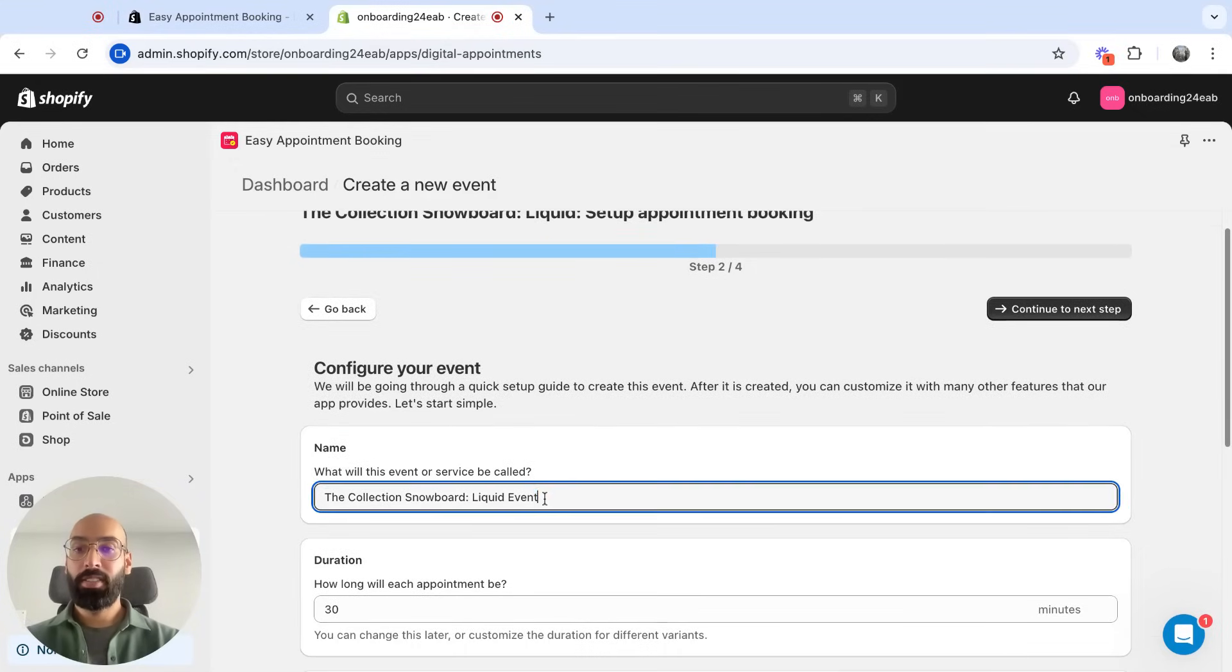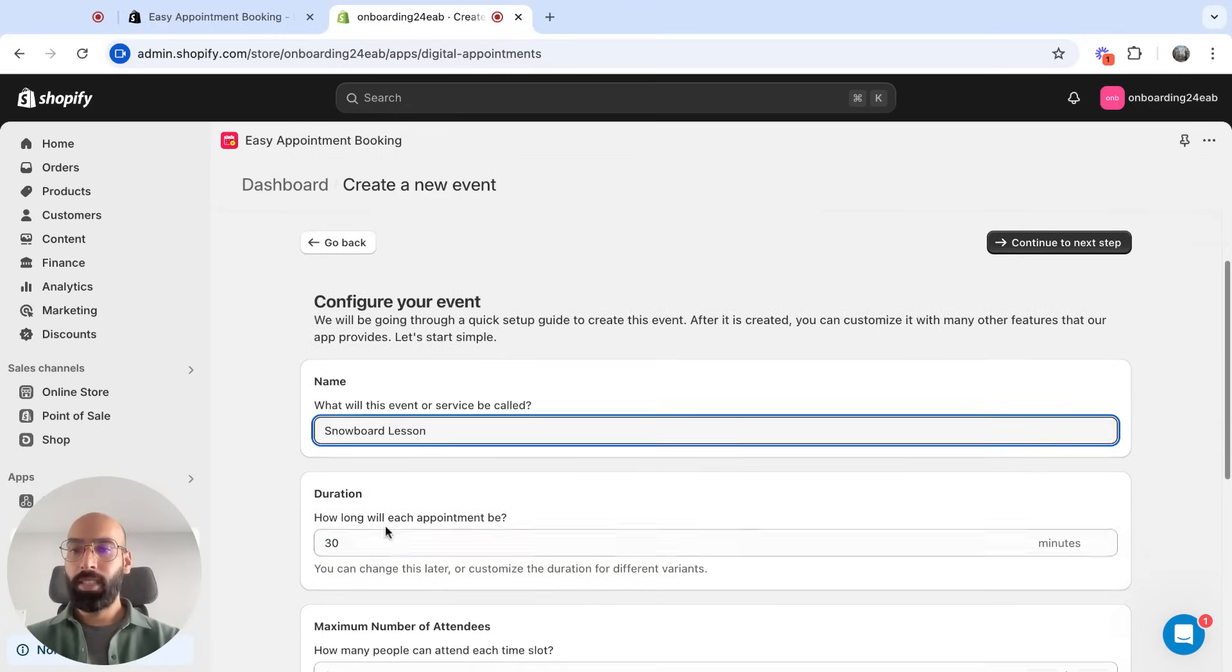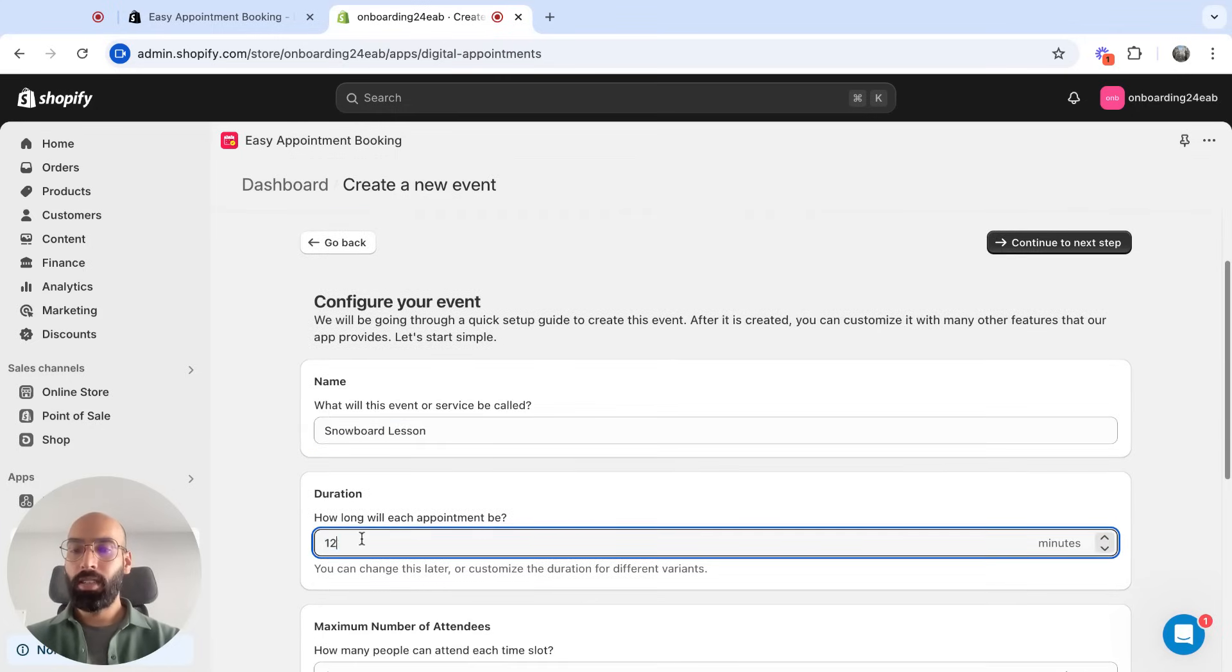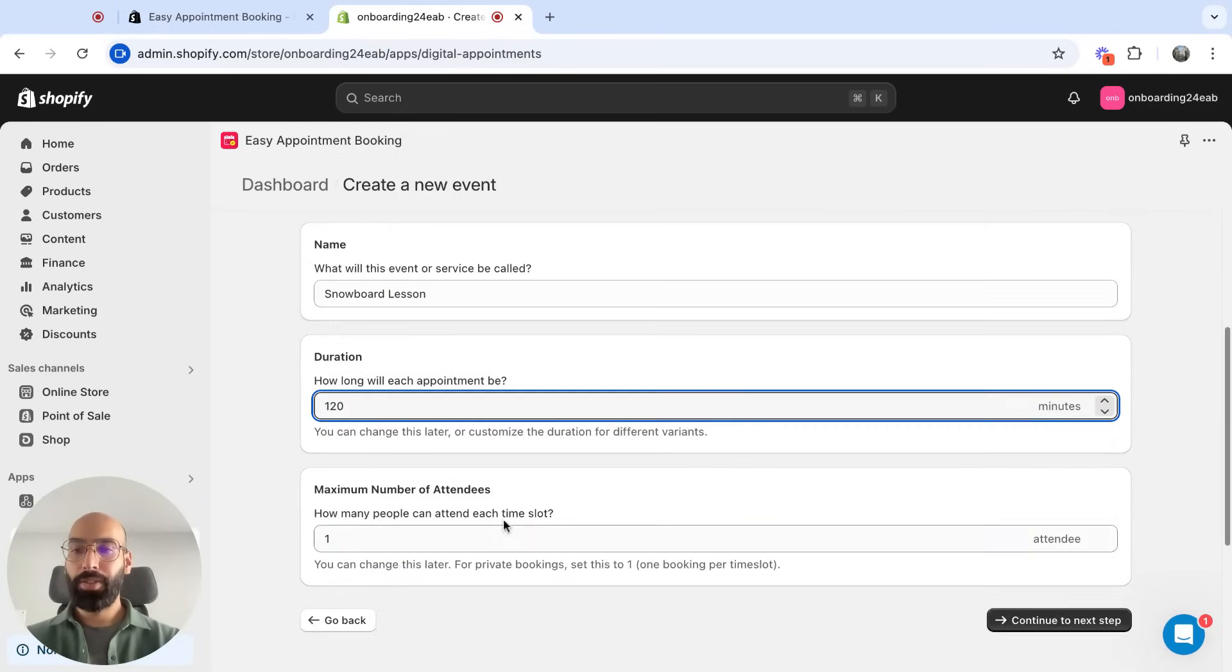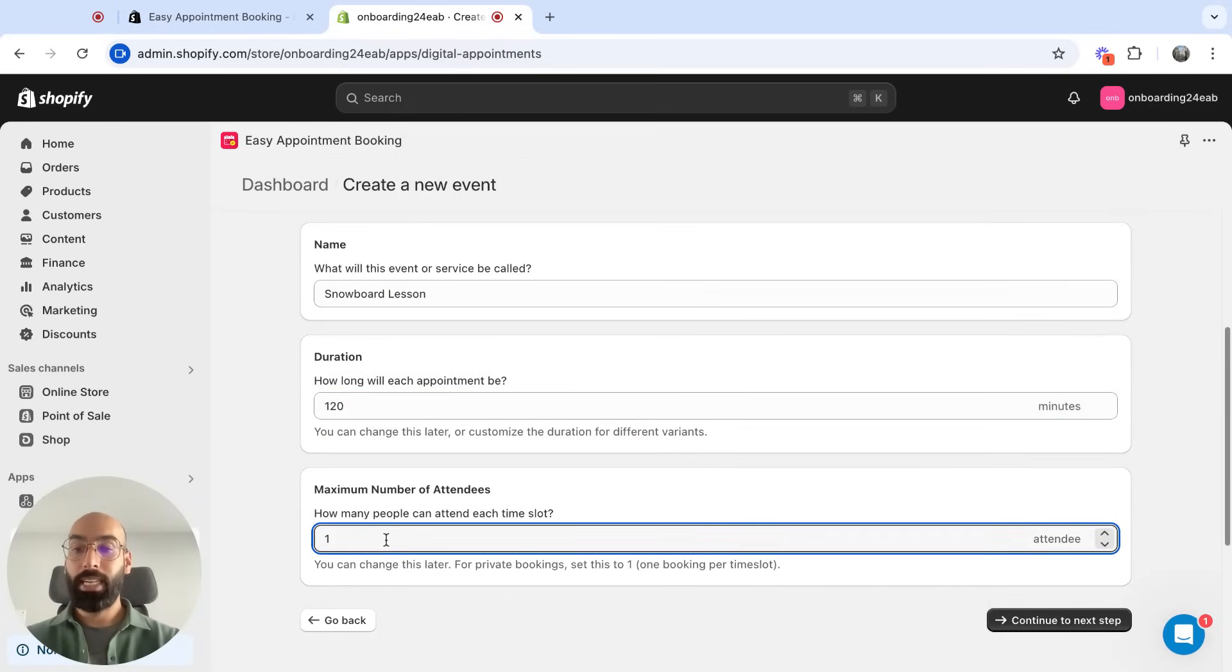I'm going to retitle this. Call it Snowboard Lessons. Needs to be 120 minutes or two hours, and I can take up to four guests.